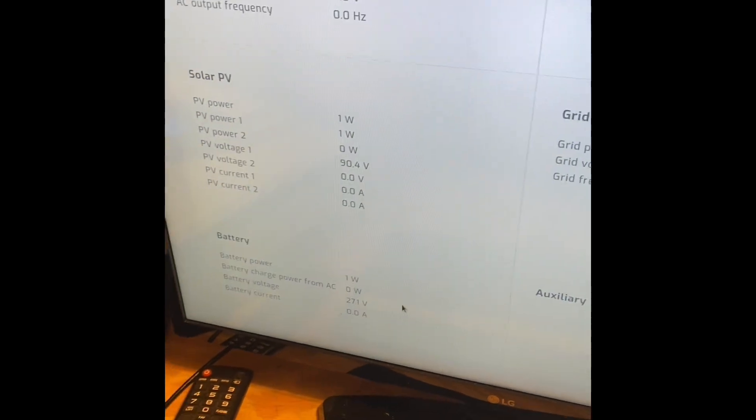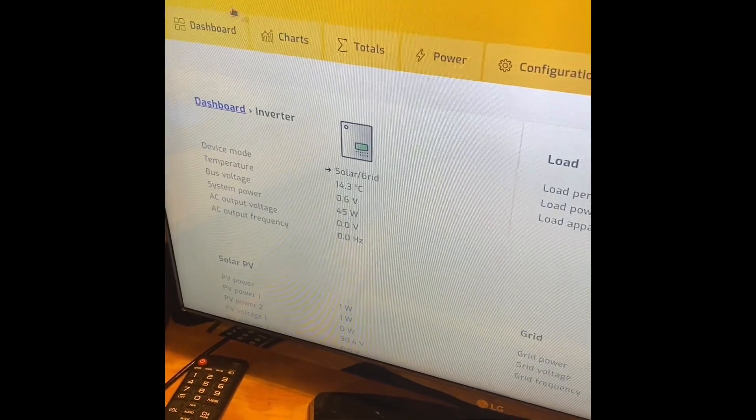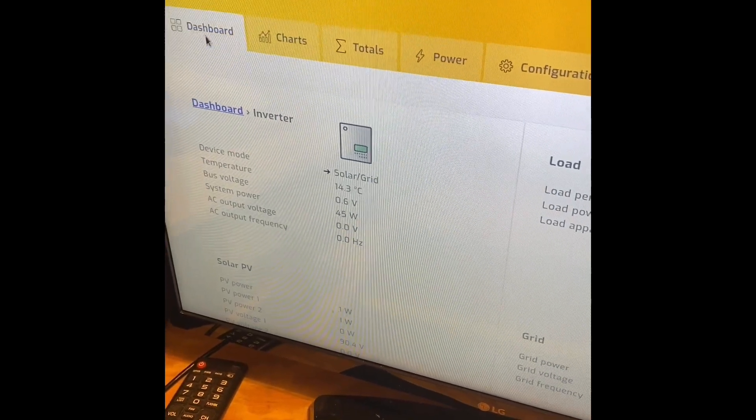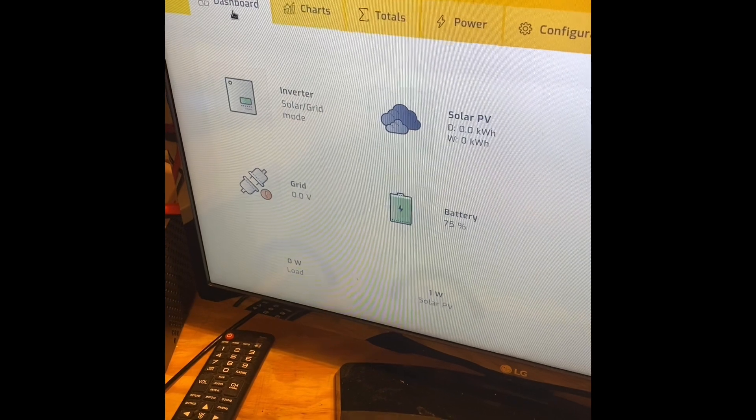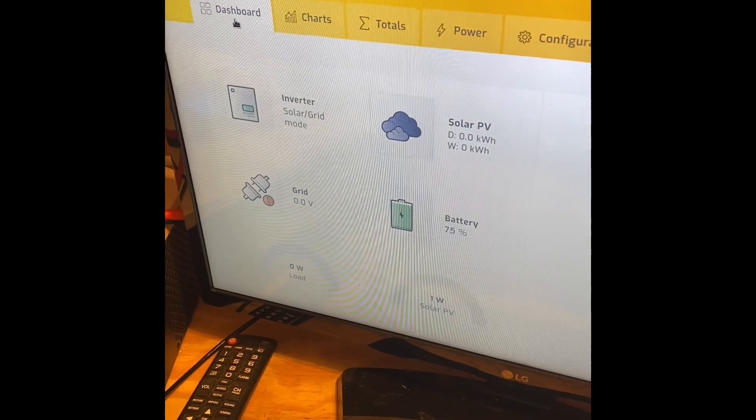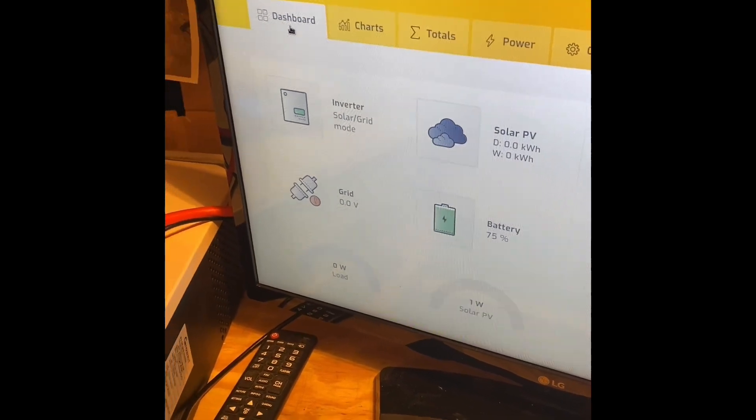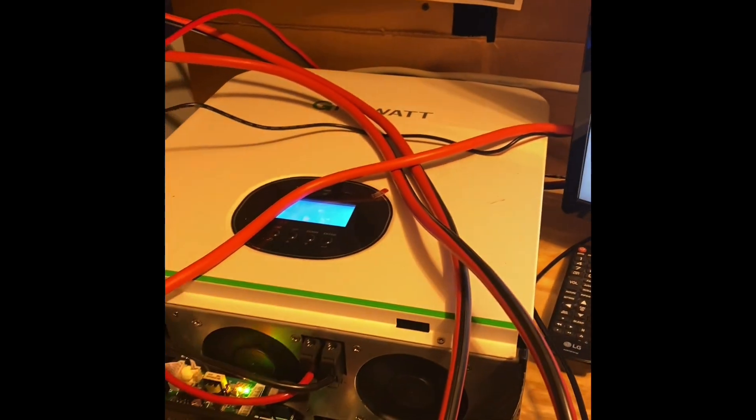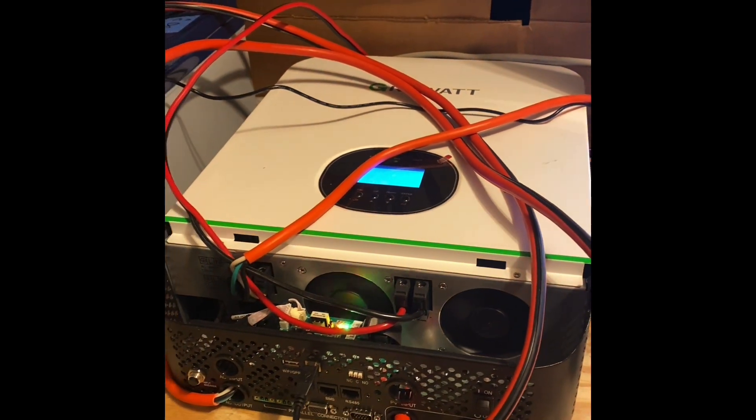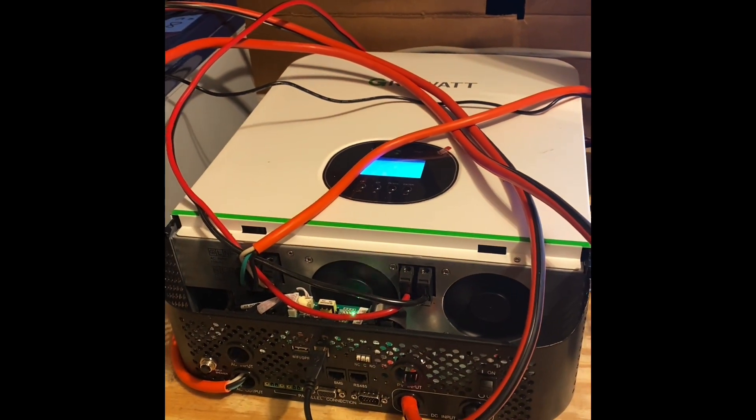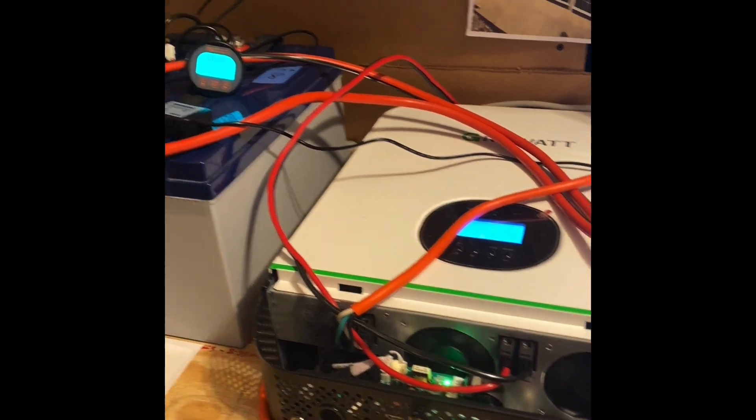But I'm really happy with Solar Assistant. Like I said, this is my first time working with this, and since I got this up and running, this hasn't gone offline not once. And if this was a GrowWatt dongle, it would have gone offline at least every day.